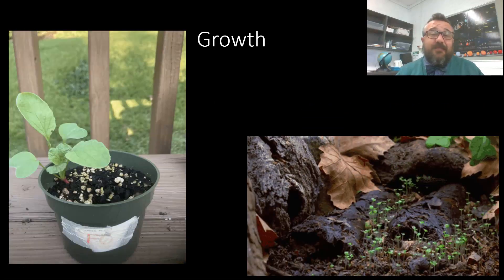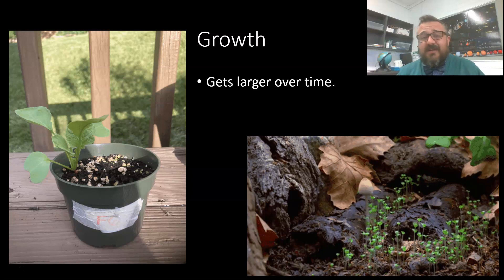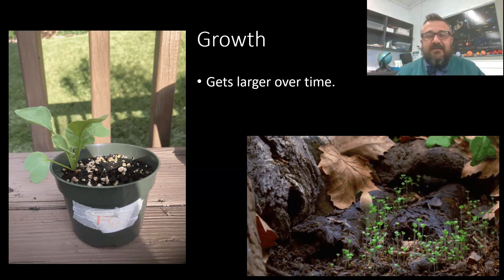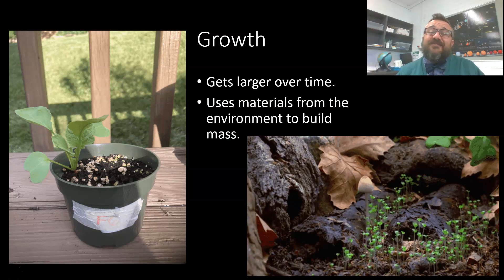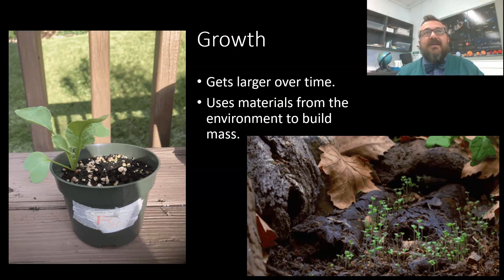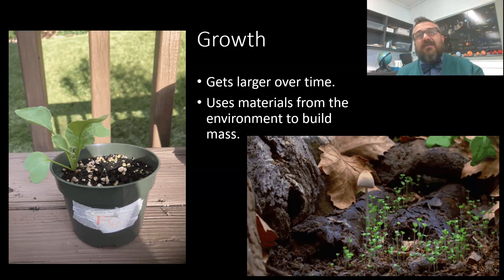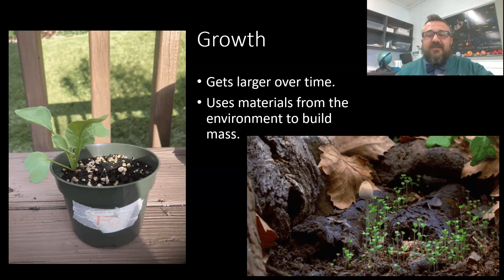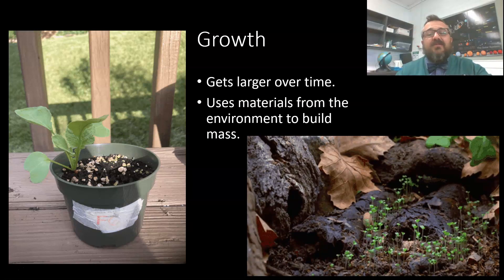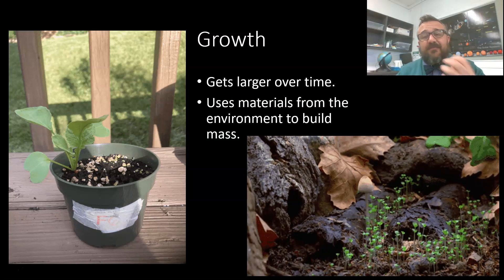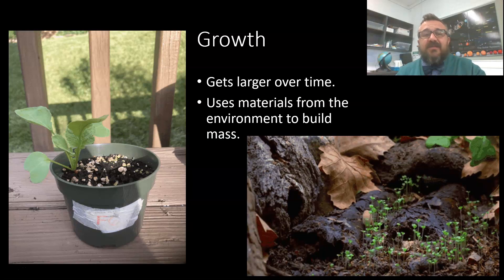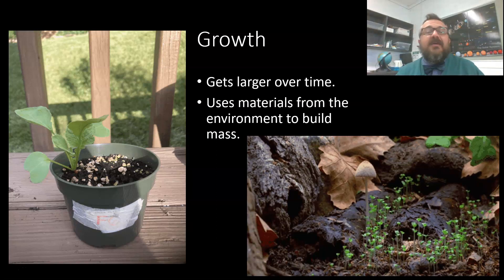Growth means it grows and gets bigger over time. We can see that with all of our mushrooms here. It uses materials from the environment to build mass — that's really important. Plants pull carbon dioxide out of the air, and nitrogen, phosphorus, and water out of the soil. Humans eat food like hamburgers, and that helps us get bigger over time.